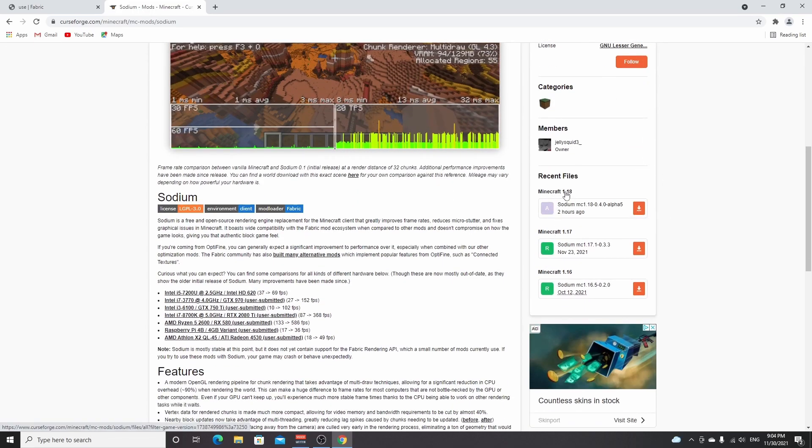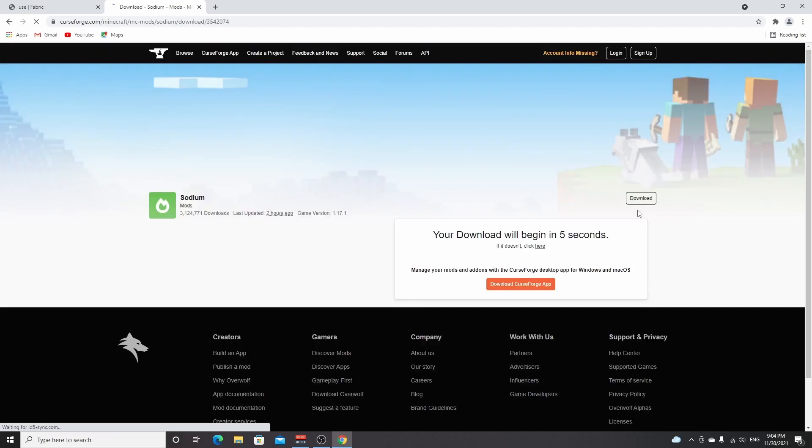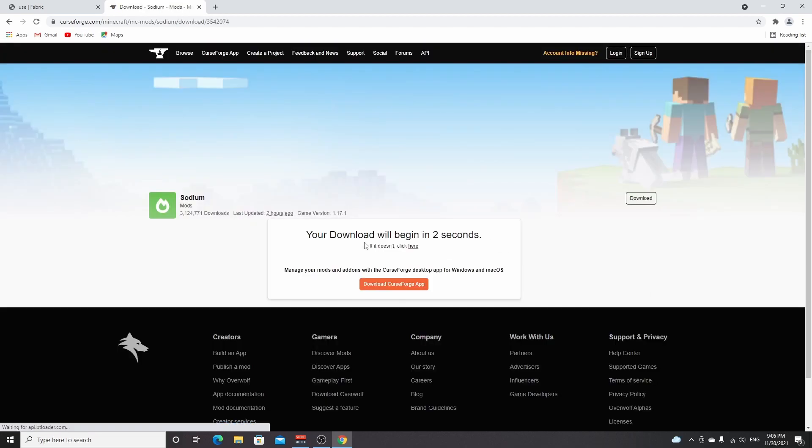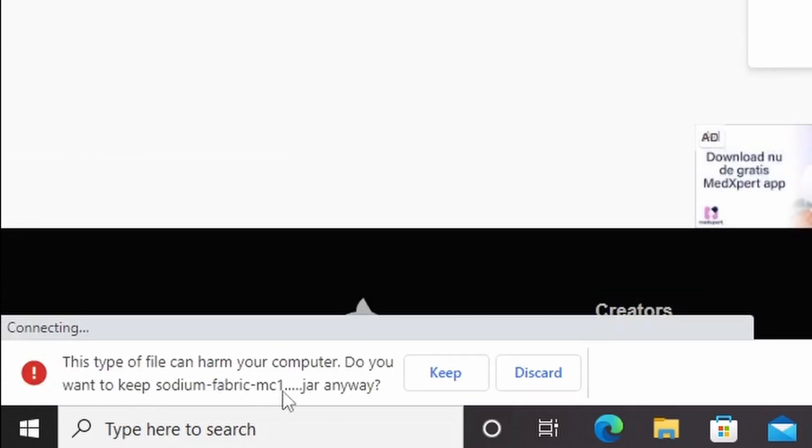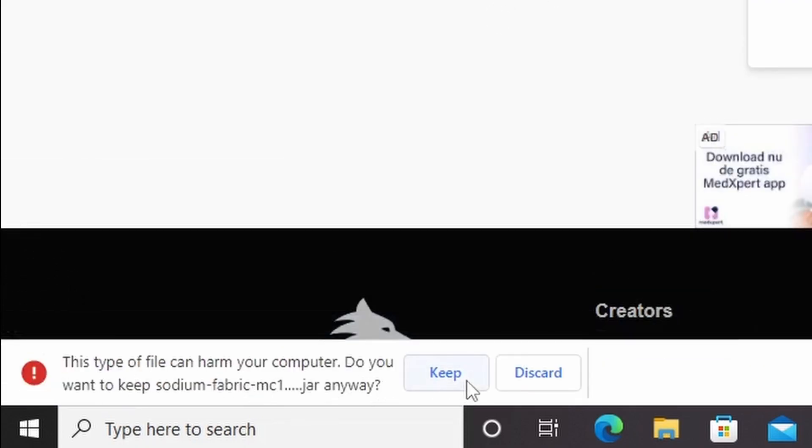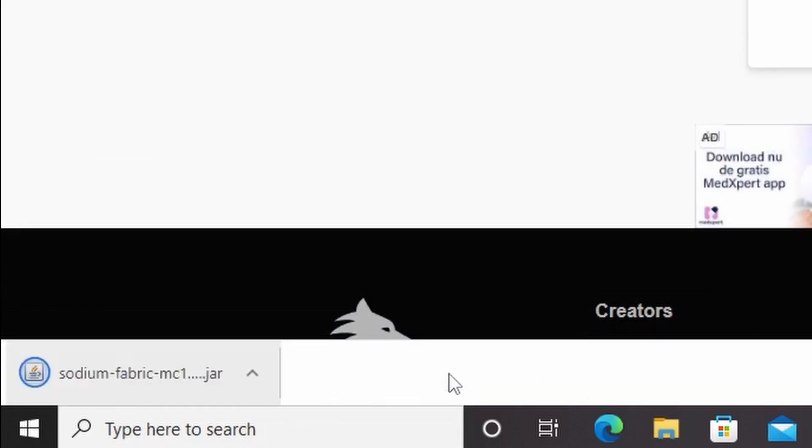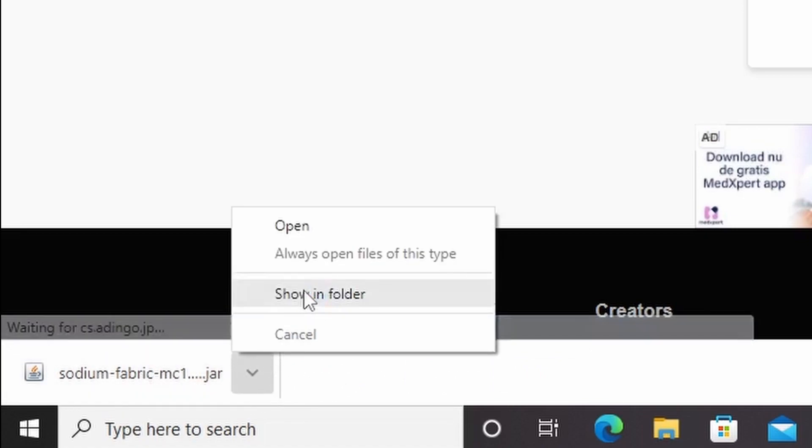You click the download icon under 1.18 right here. You'll be redirected to a download page where you have to wait five seconds and then it will download Sodium for you. Because it is a .jar file, you have to click keep right here. And now what you want to do is actually go to your downloads.